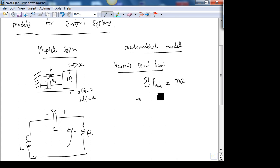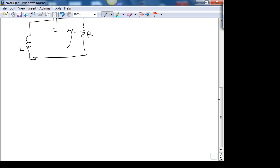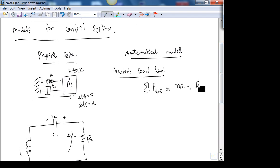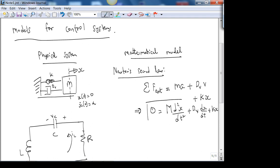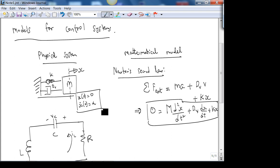In this case we have not only ma, but also dv times velocity plus k times x. There are no external forces acting on the system, so this equals zero: m·(d²x/dt²) + dv·(dx/dt) + kx = 0, with the corresponding initial conditions. That's the mathematical model describing the system.